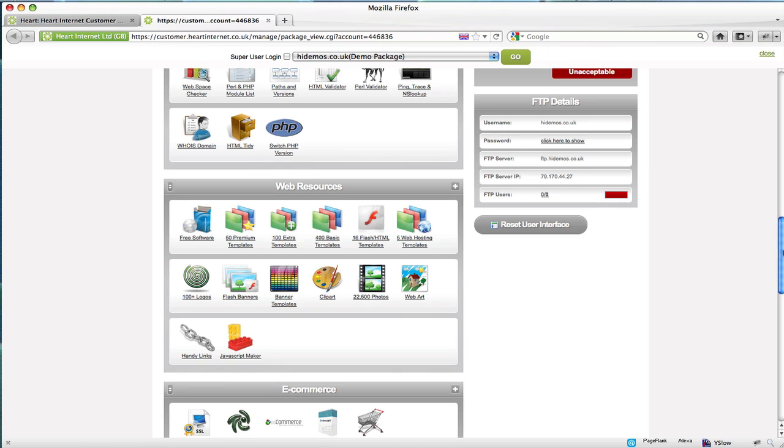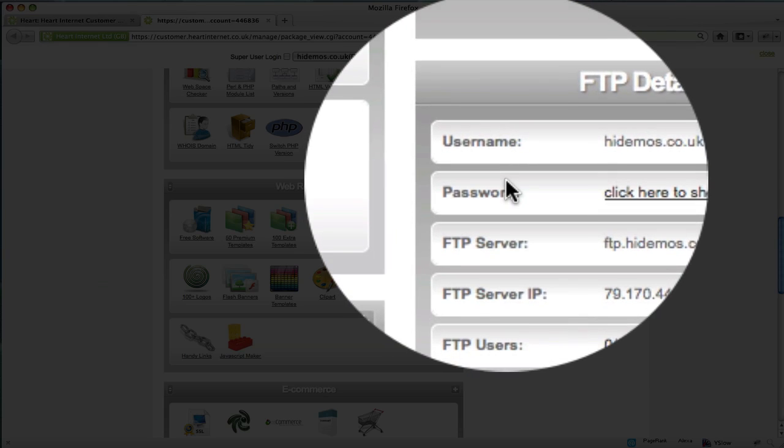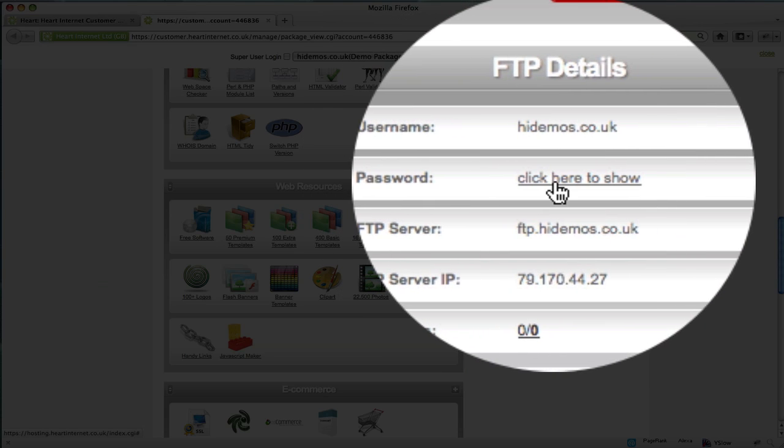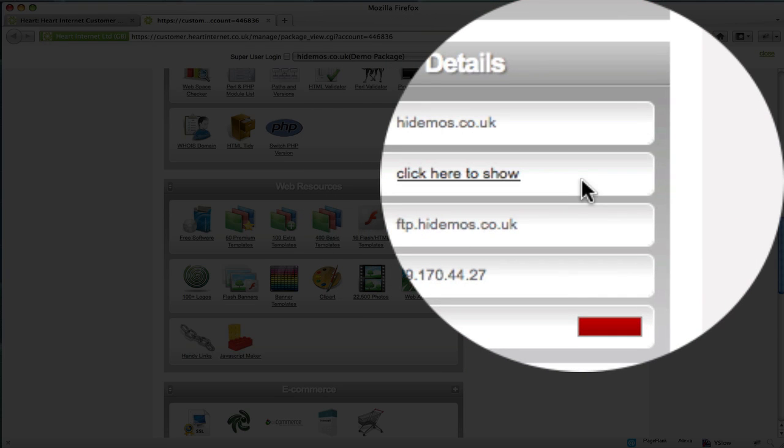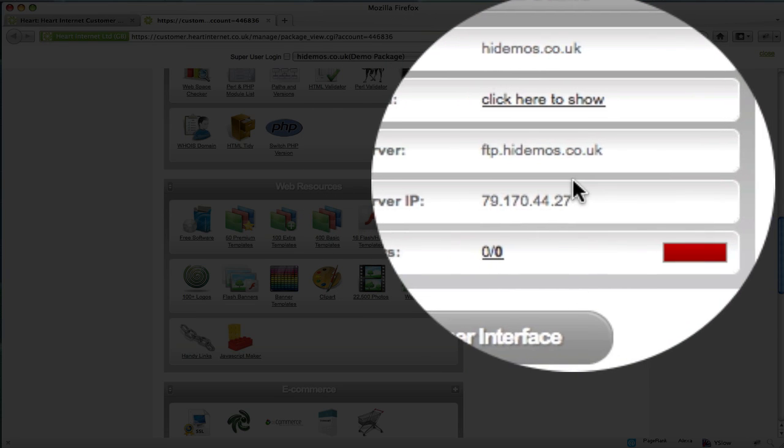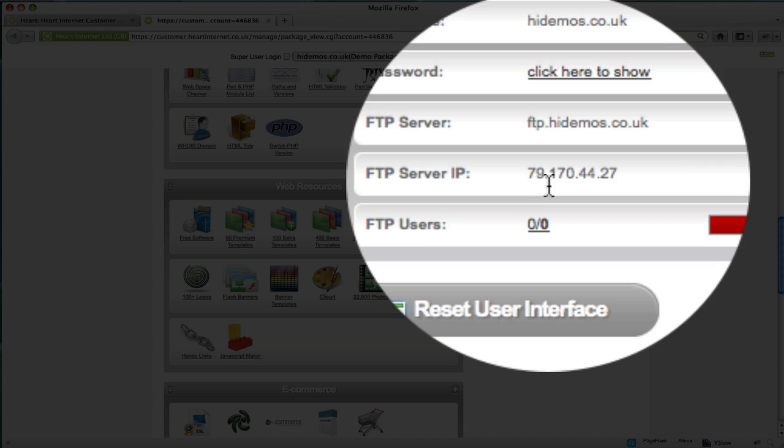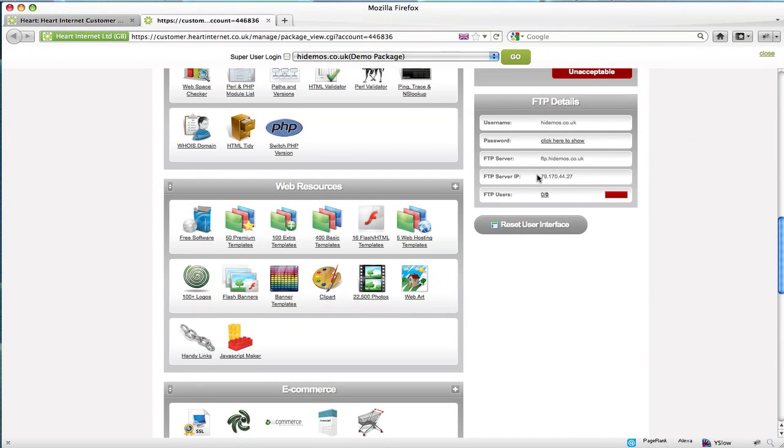This section contains all the required login information needed to access your website. You have the username, the password which you can click to reveal (it's hidden for security purposes), the server name, and also the server IP should you need it.